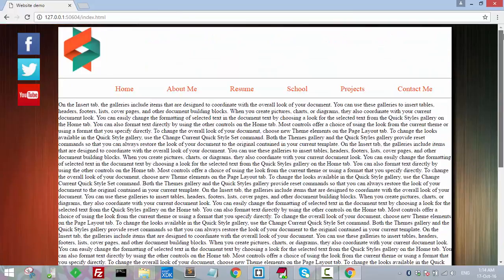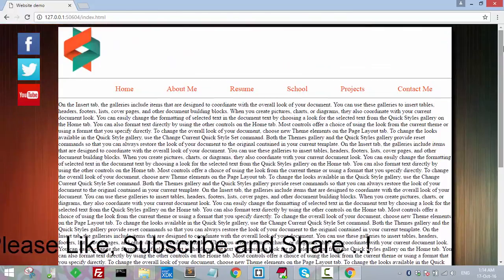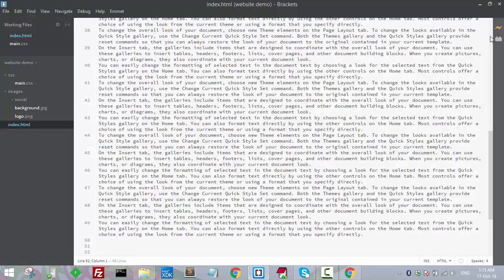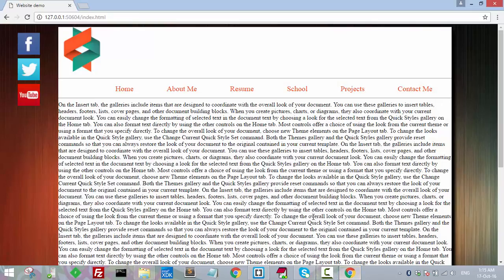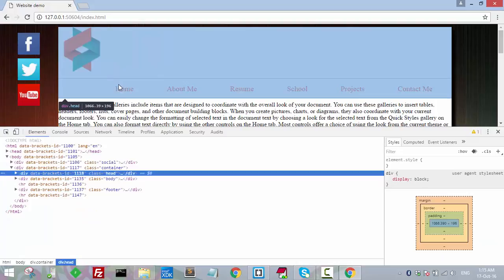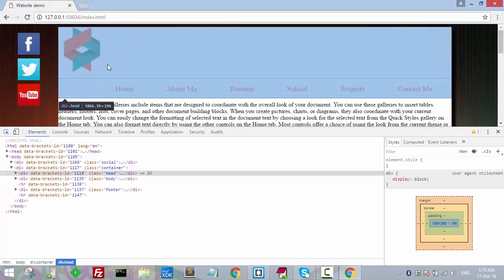In the last video we added the social network icon bar. In the header section there is a menu and a simple logo, but I want to fill up this empty space. Let's design a logo for it. Let's check the dimensions required — the header is 1000 pixels wide by 196 in height.